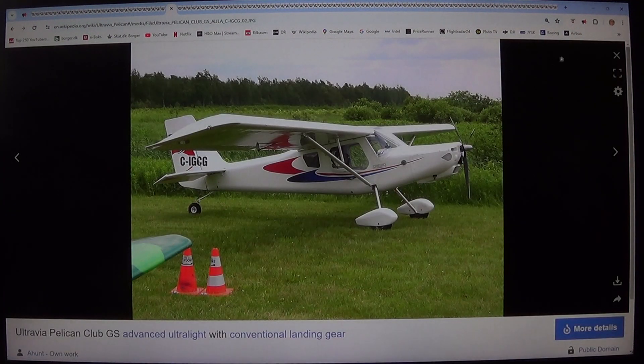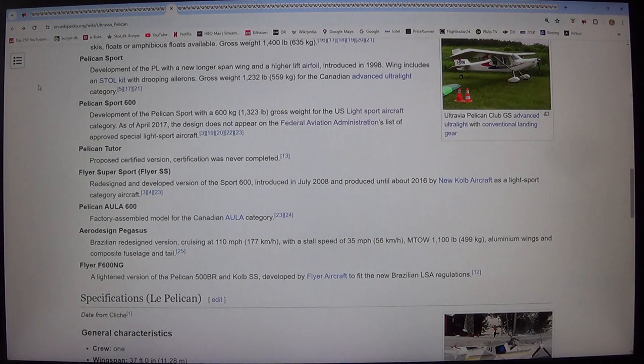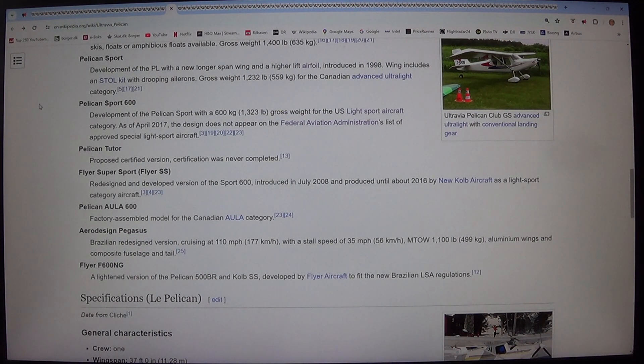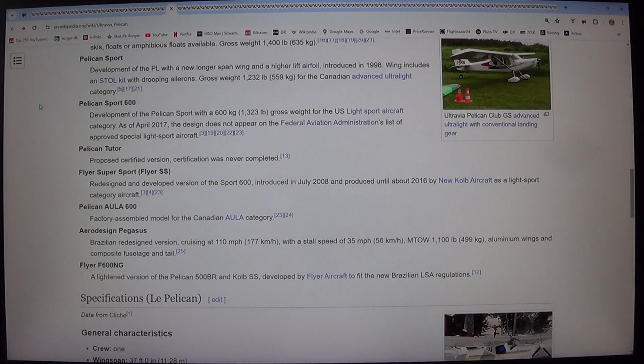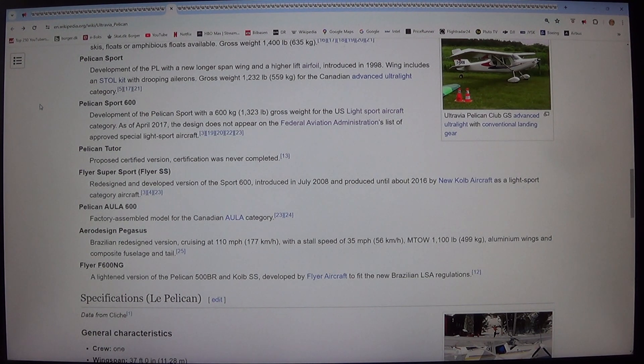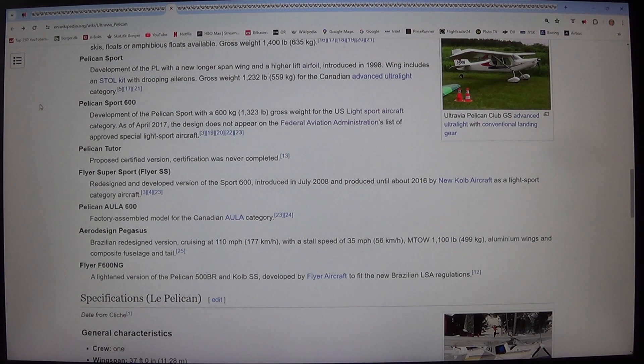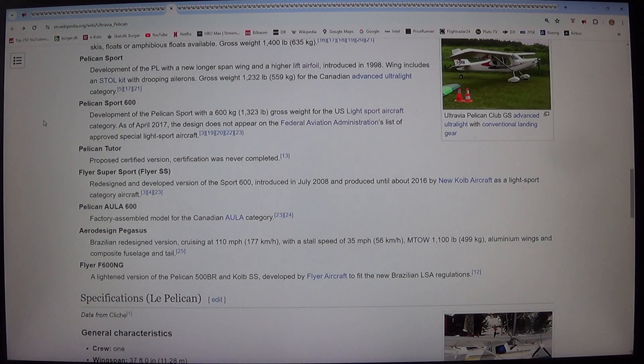Pelican Tutor. Proposed certified version, certification was never completed. FLYER Super Sport, FLYER SS. Redesigned and developed version of the Sport 600, introduced in July 2008 and produced until about 2016 by New Kolb aircraft as a light sport category aircraft.